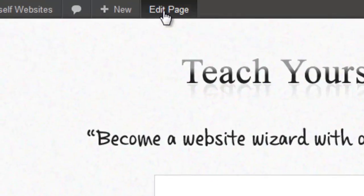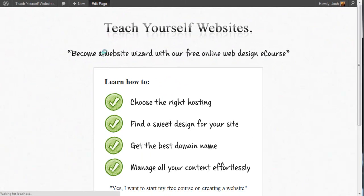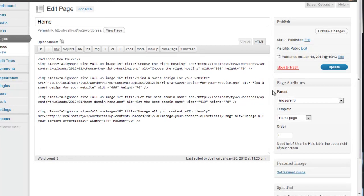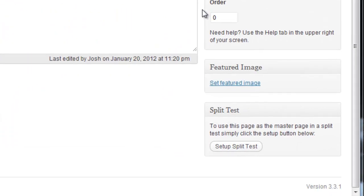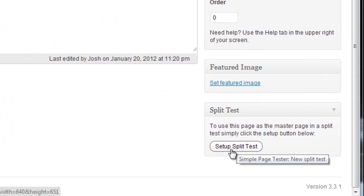So I'm going to go ahead and set up a split test. And to do that, I just go to the Edit screen for this page. And it's very simple. All you have to do is click on Set Up Split Test.